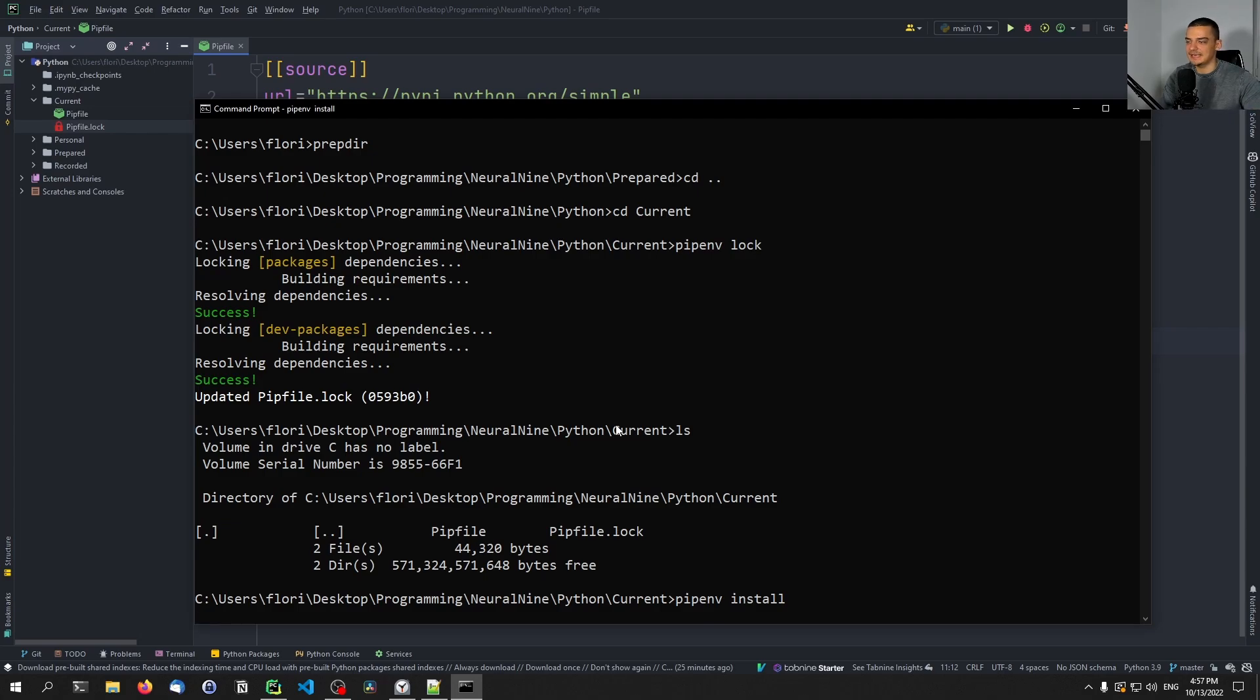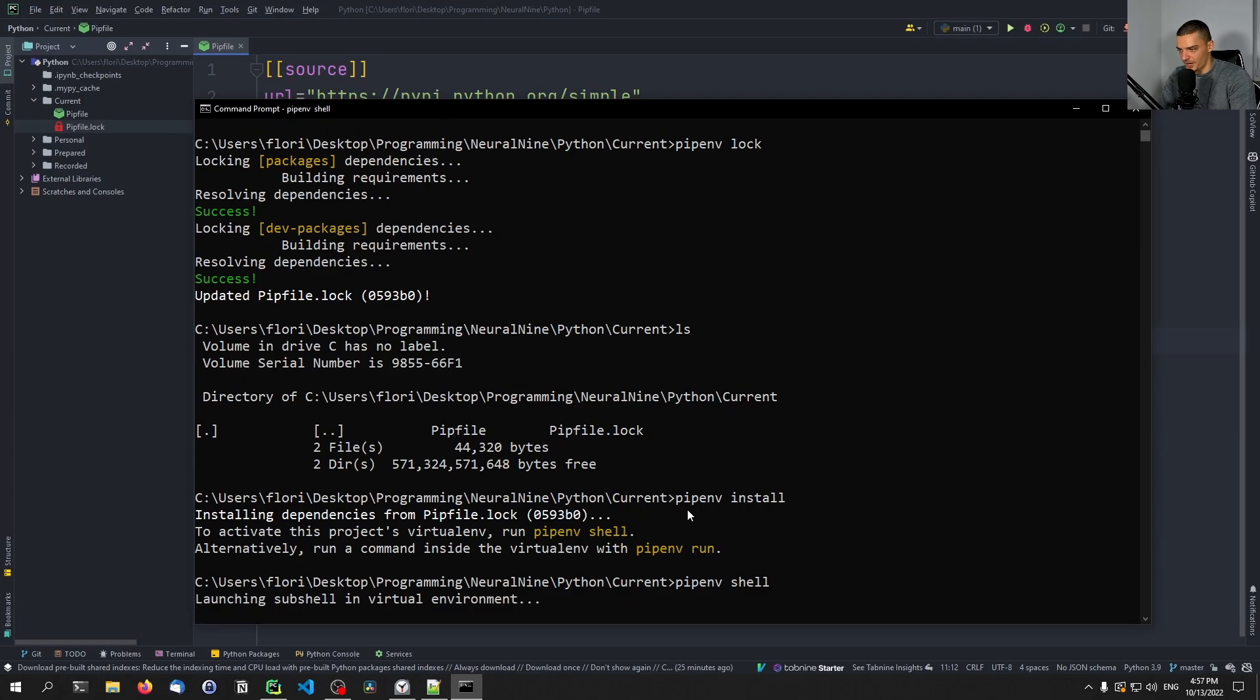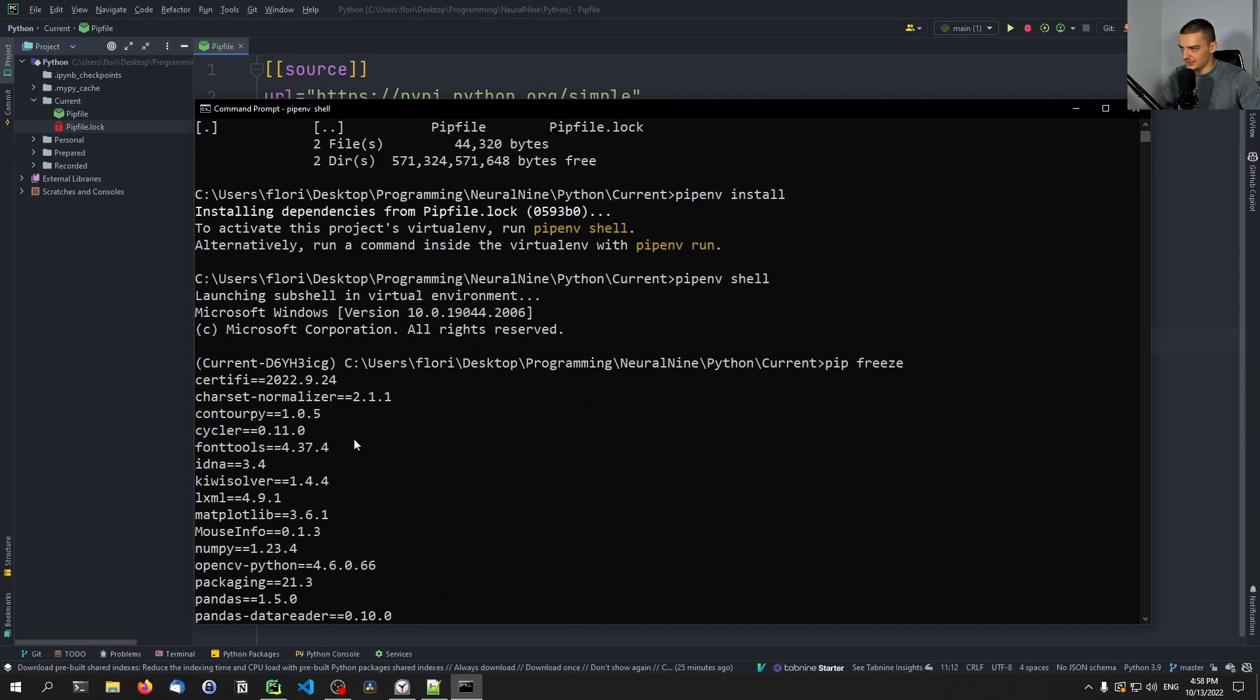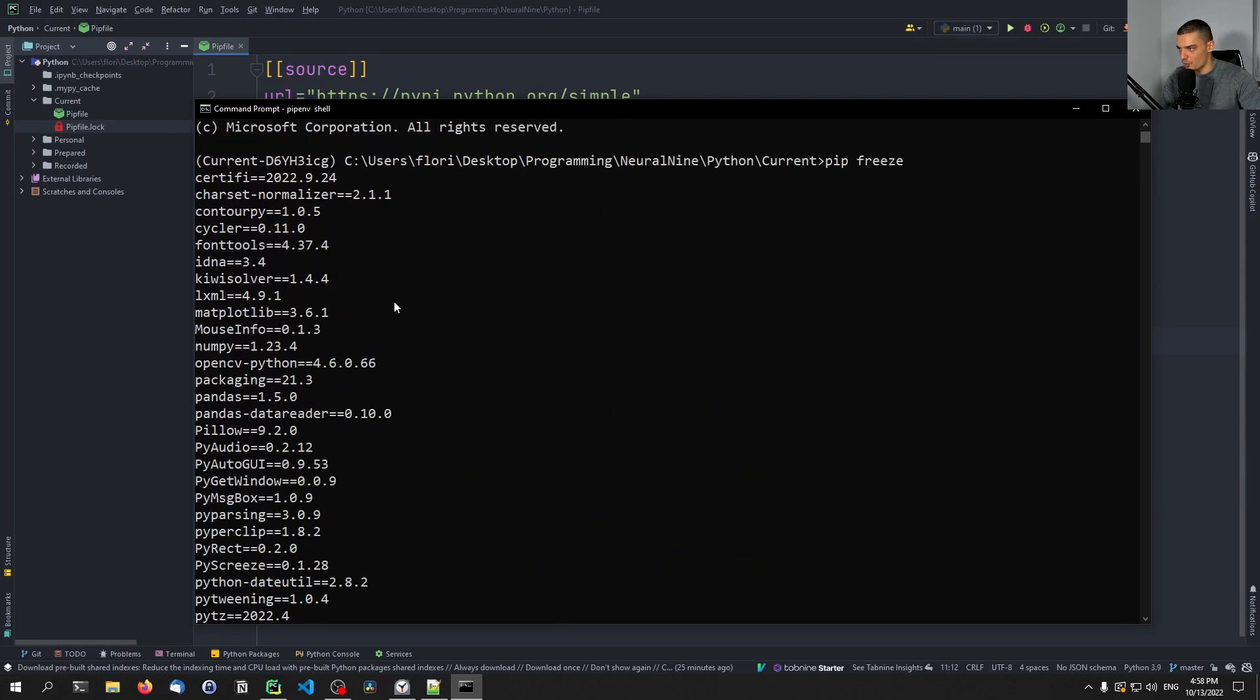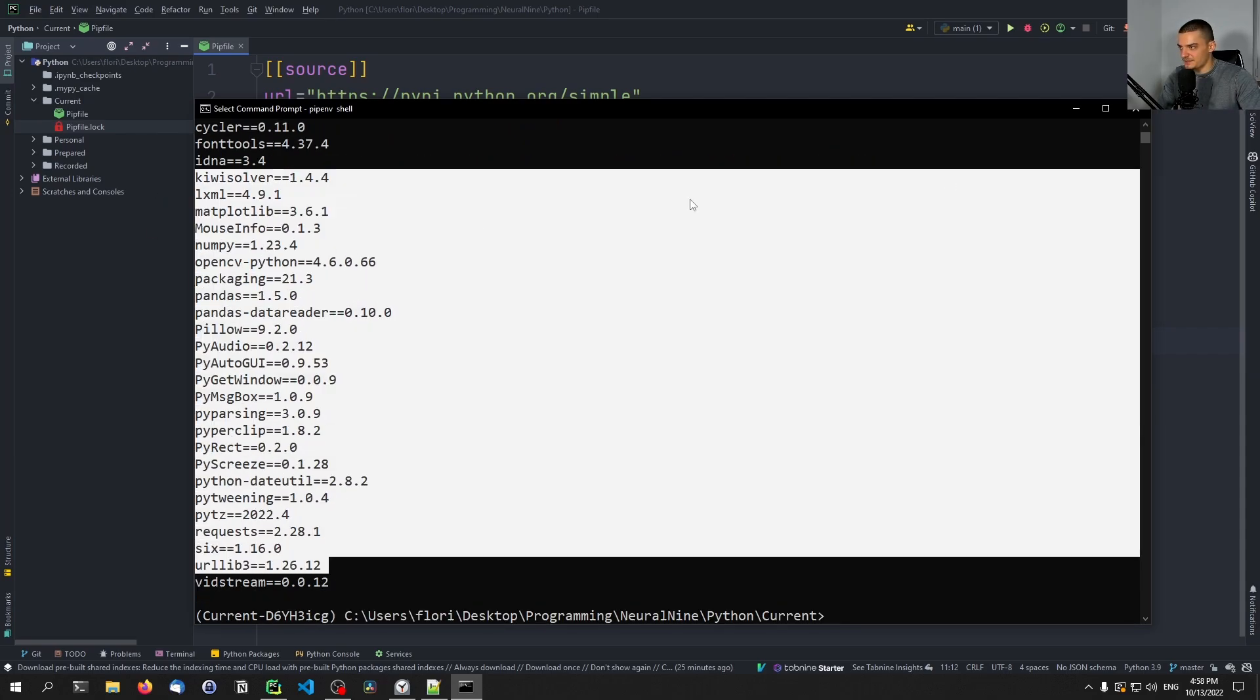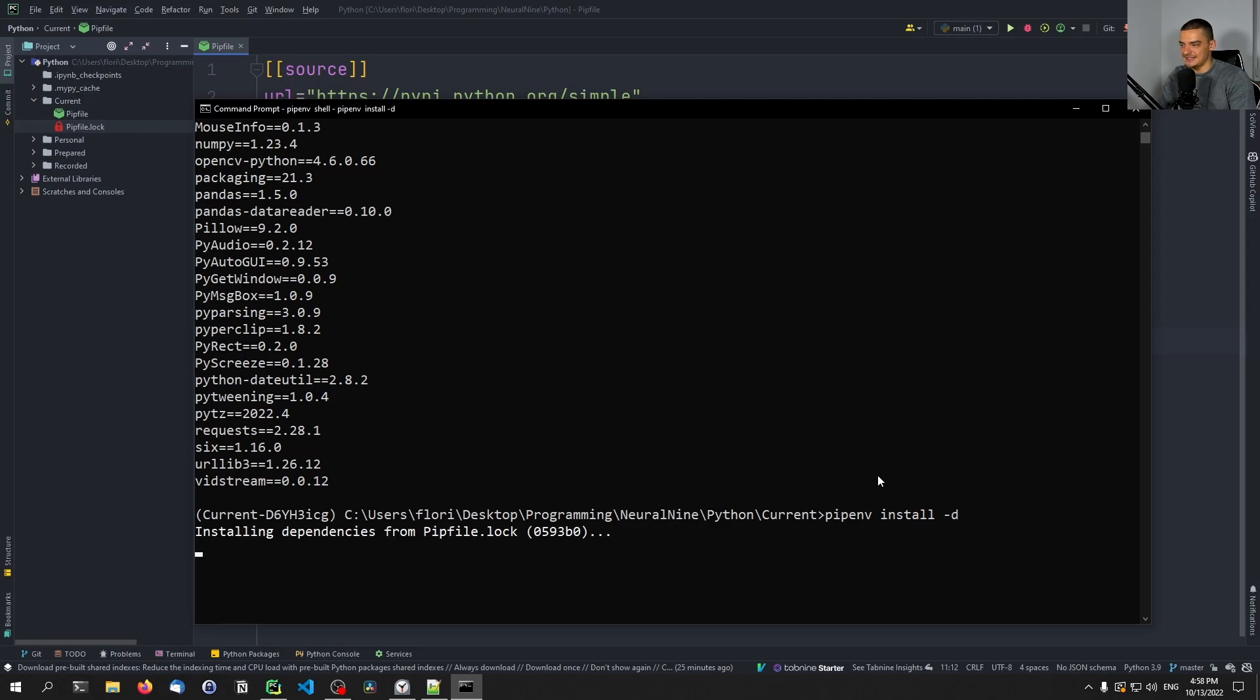And we can now go ahead and say pipenv install. And this will basically take the lock file and install the environment. In this case, now installing dependencies from Pipfile.lock. I can say now pipenv shell to get into the environment, into the virtual environment that we just created. And now I can say pip freeze. And there you go, you can see all the packages that are installed. You can see more packages than we provided because, for example, vidstream is based on OpenCV, which is why OpenCV is installed. But yeah, those are the packages based on the Pipfile.lock.